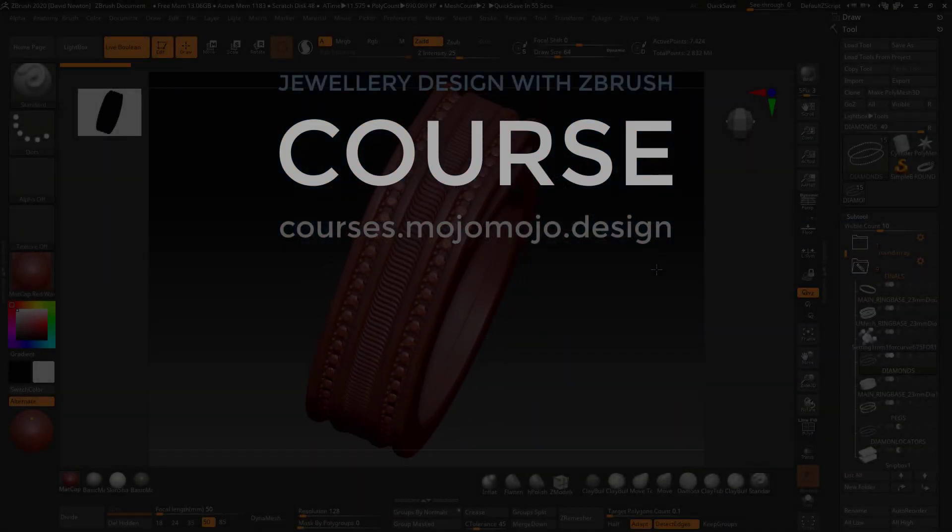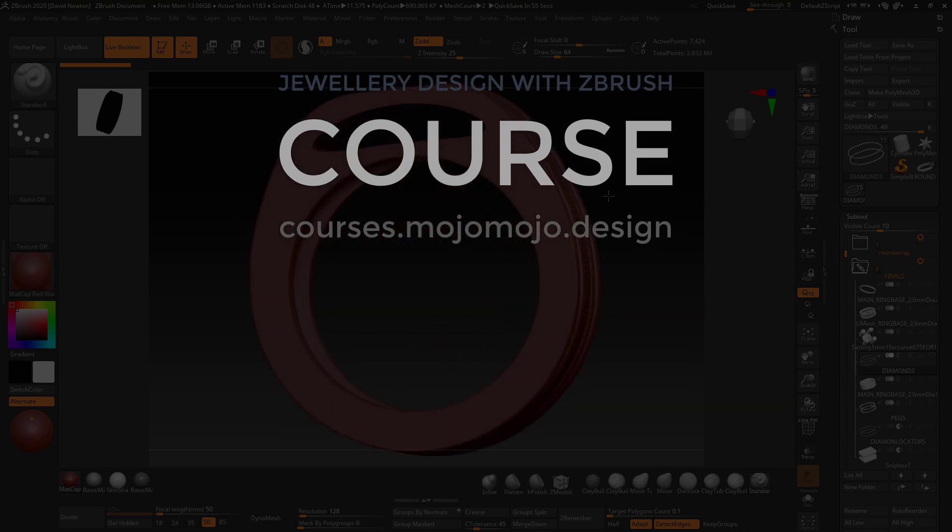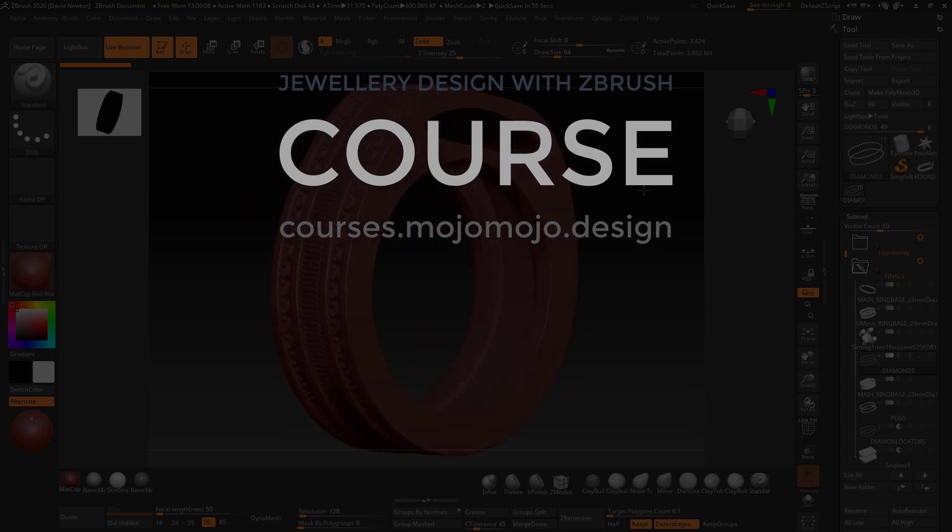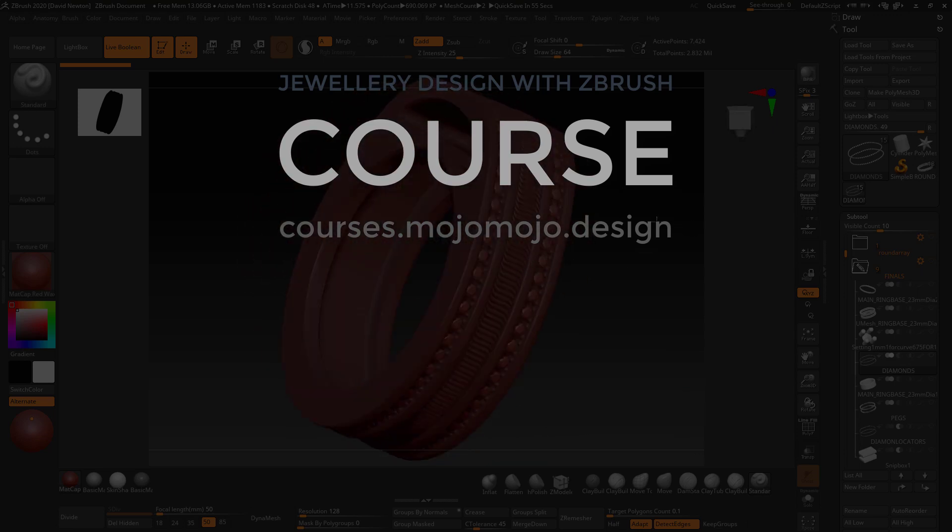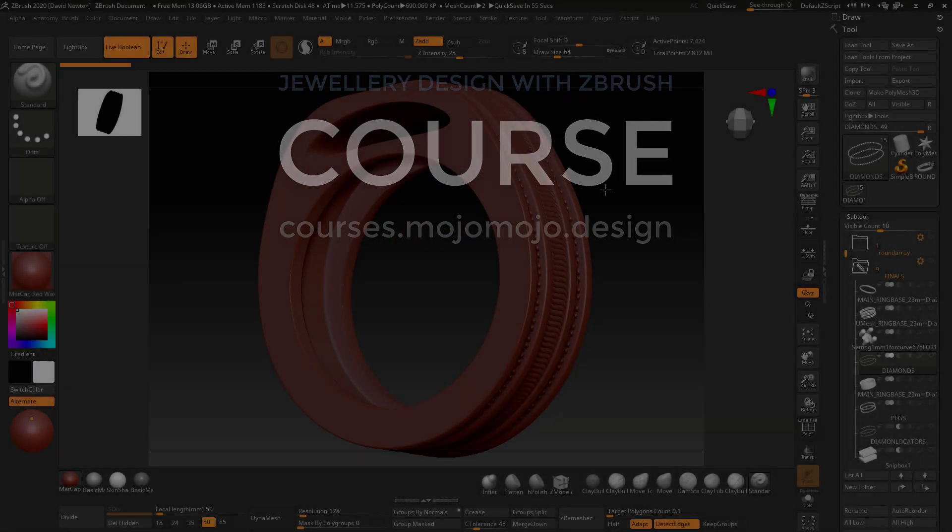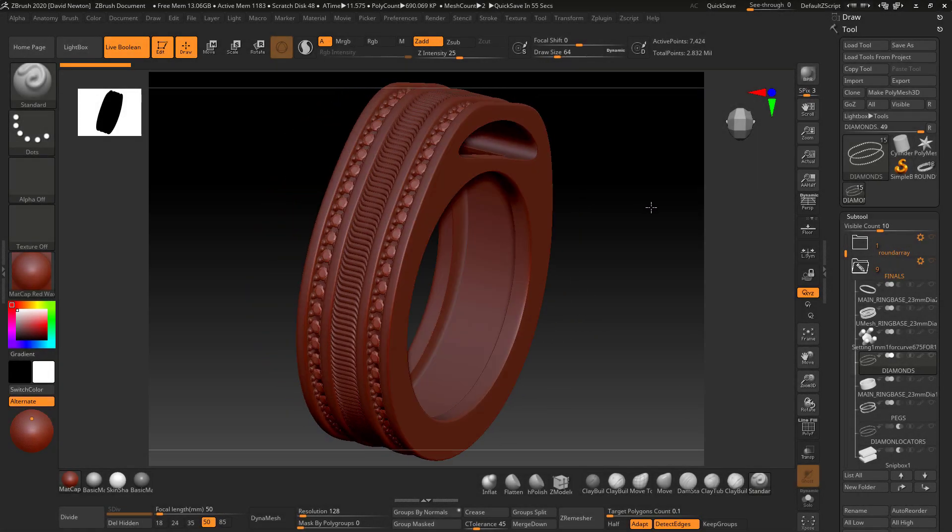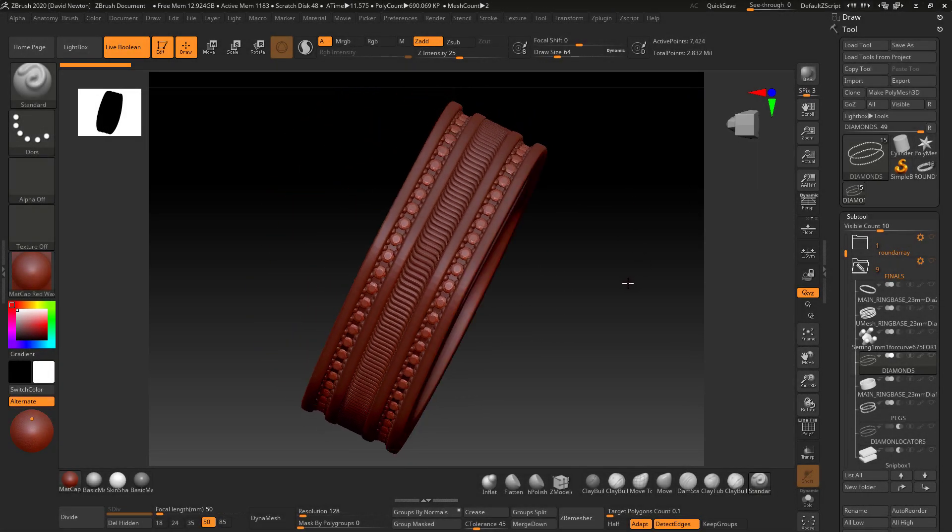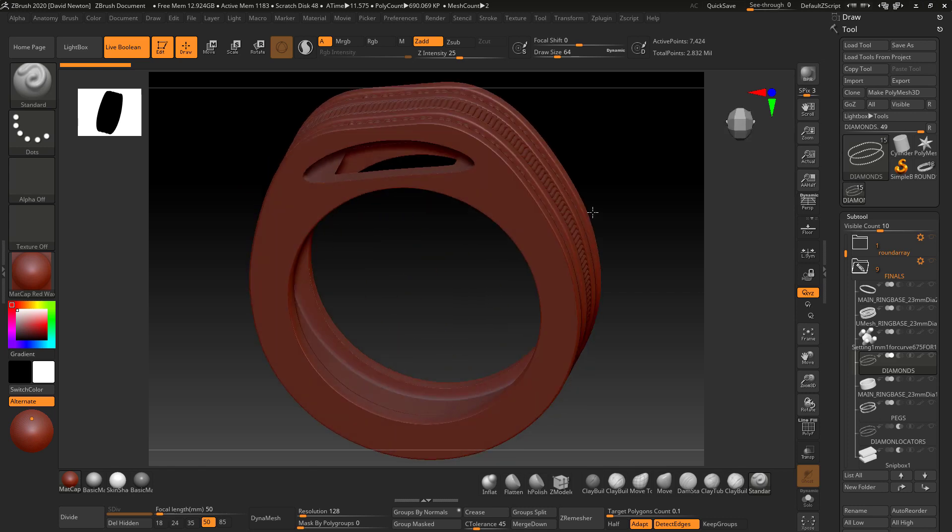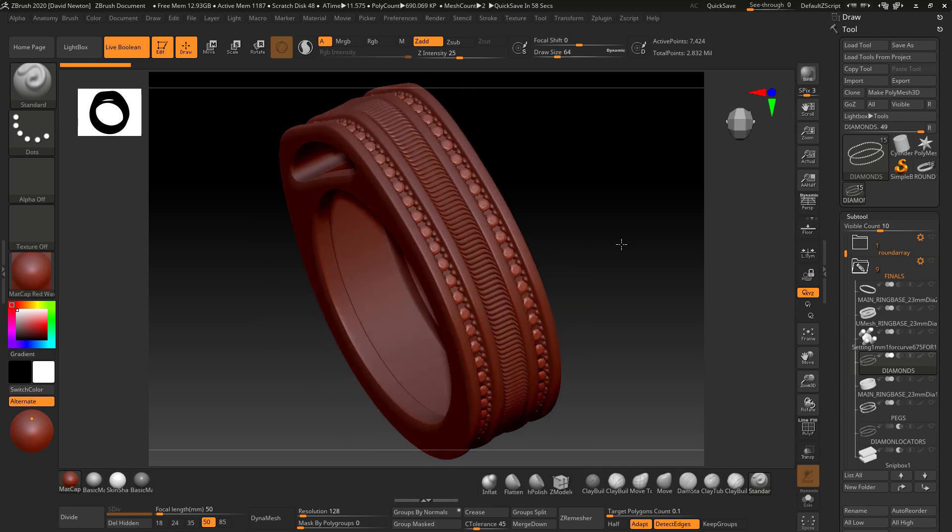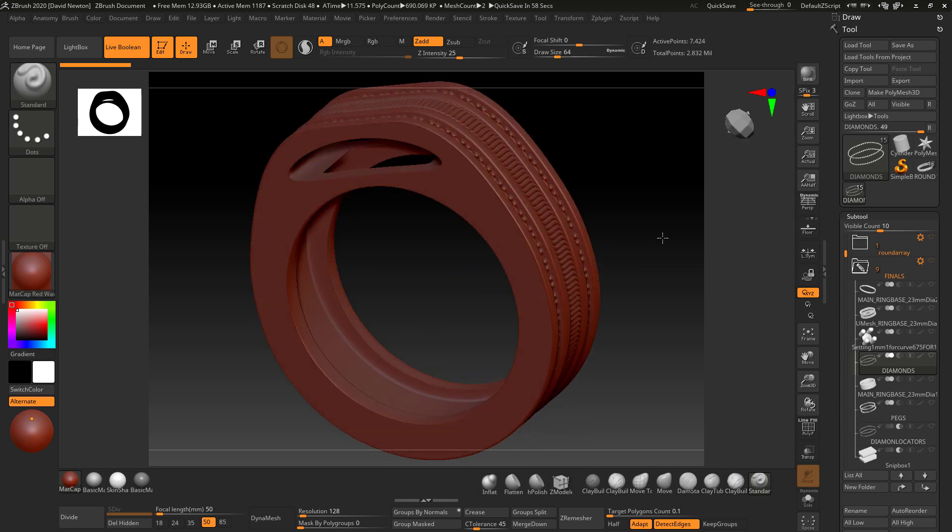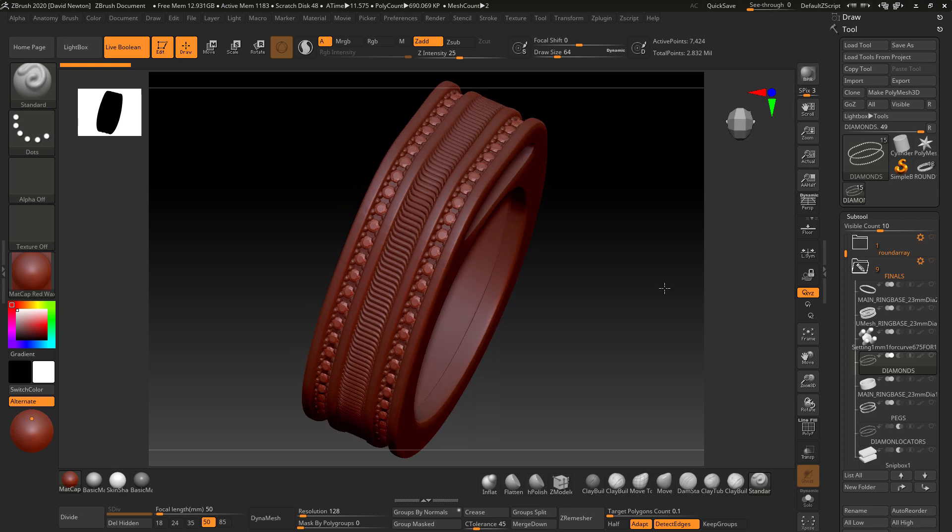Moving on with our stone setting, we're starting to build something a little bit more complicated in both the shape of the ring and the way the stones actually go around the outside. So this is section 15 of the jewelry design in ZBrush course, and we are just building on what we learned before.